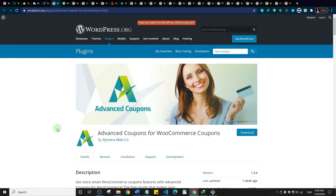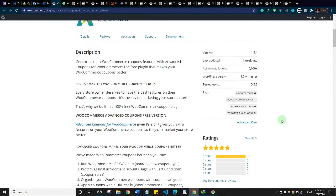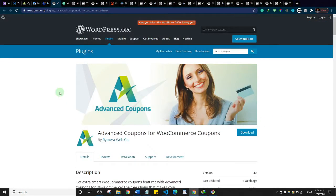The next one is Advanced Coupons for WordPress, which is actually a free plugin on the WordPress repository. WooCommerce already has coupon functionality, but with this advanced coupon plugin you get more features. If you are into creating coupons and encouraging people to take advantage of price reductions on your website, you should check out this plugin.